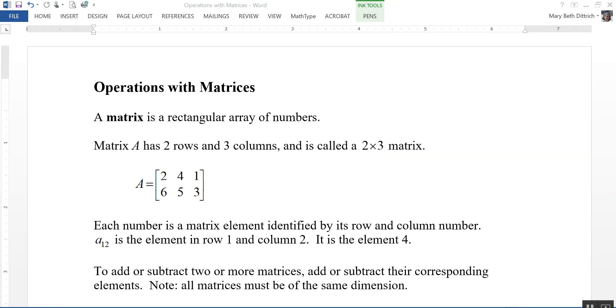In order to add or subtract two matrices, we want to add or subtract their corresponding elements. In order to do this, the matrices must be of the same dimension — they must be the same size.